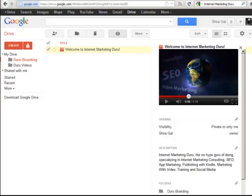Hi, this is Shira for InternetMarketingJuru.com and in this video I'm going to show you how to embed a video from Google Drive onto your website and save yourself the trouble of having to install a player or paying for expensive video hosting.